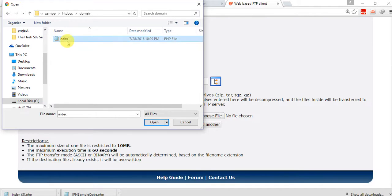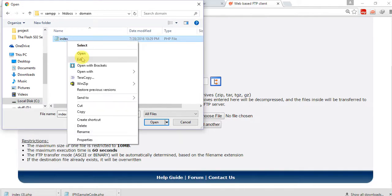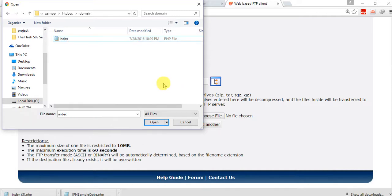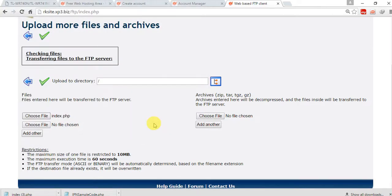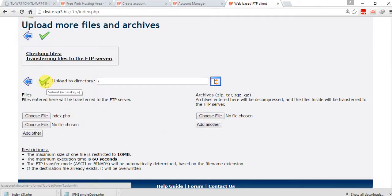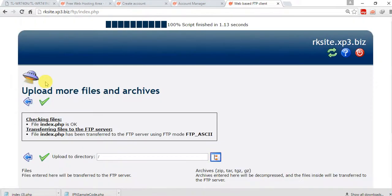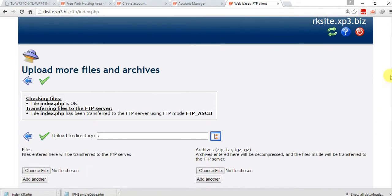I have an index file. I'm showing you what is in this page. Just select it and click open, then click OK. It says 'file index.php is OK, transfer files to FTP server' — meaning our file is uploaded. Click OK.